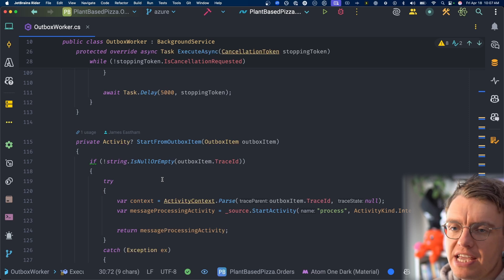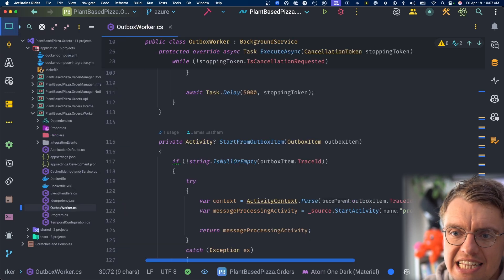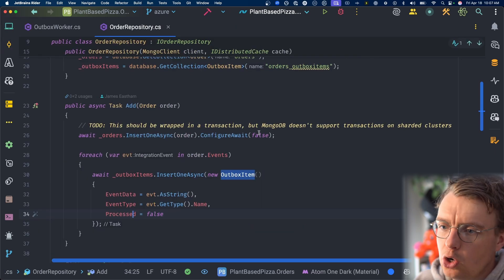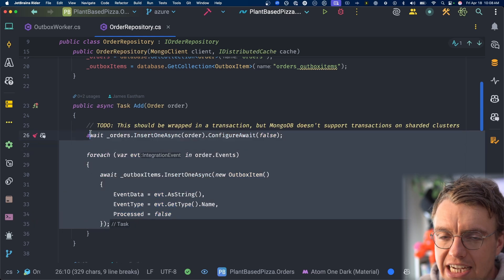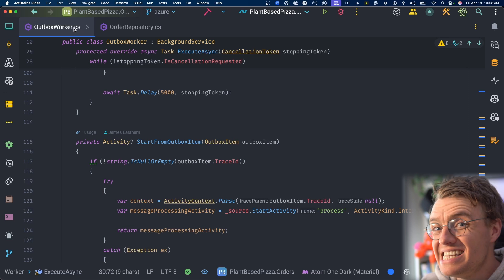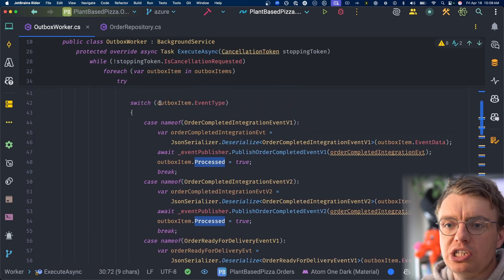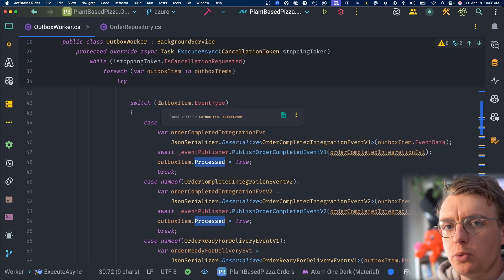You could run the background worker inside the same running application as your API, but personally I prefer it as a separate running process. If your API receives a lot of load, that increases the outbox volume, and a background worker sharing the same process would take resources away from the API itself. The fundamental pattern: write state to the database, write events to the outbox table, wrap in a transaction, then have a separate thing reading and publishing those outbox items.